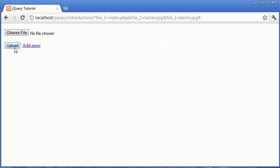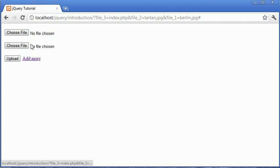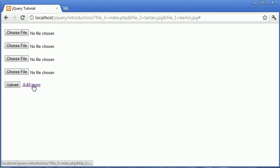So you could then submit the form. At the moment, this just comes back to the main page. But obviously, you could go ahead and submit it to a PHP file or however you choose to process files. So this is a really useful tool to be able to allow your users to add as many files as they want to actually upload.